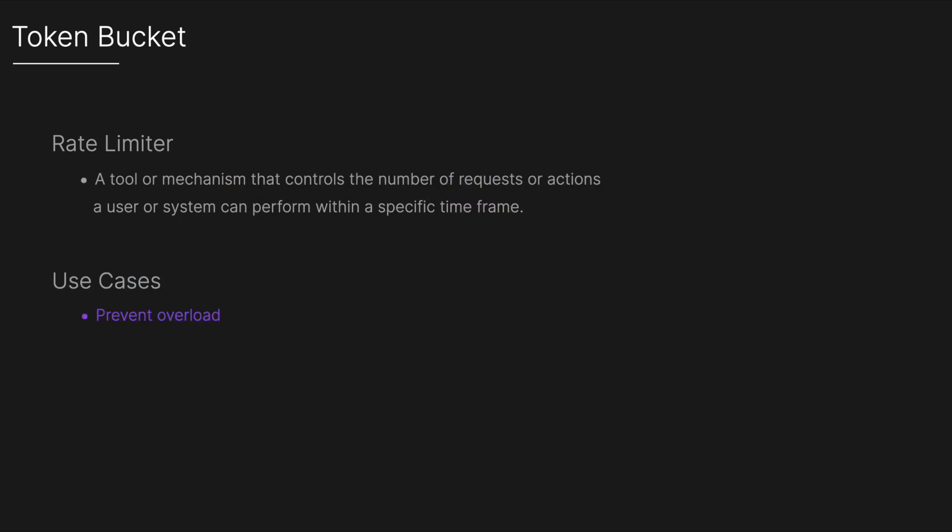And what's it used for? It's used typically to prevent overload, so they stop too many requests from overwhelming a system ensuring it remains responsive and doesn't crash. It also protects against DDoS attacks, so distributed denial of service attacks, by controlling the flood of incoming traffic from multiple sources aimed at overwhelming a system.